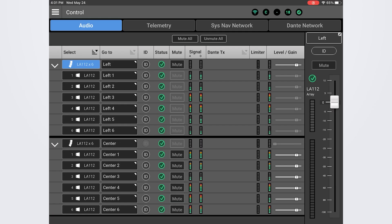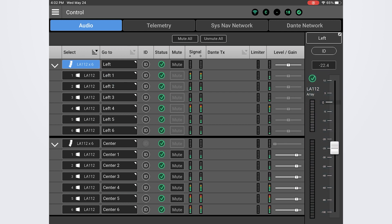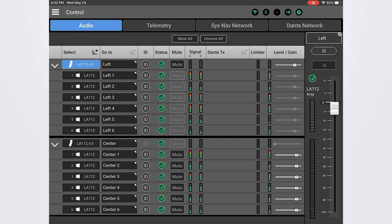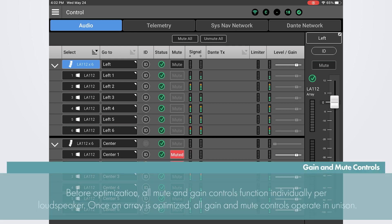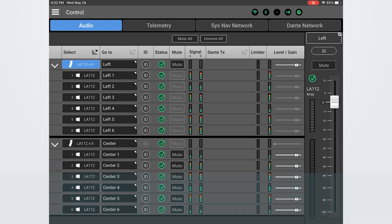To adjust the gain on an array, simply select it in the list and use the large fader to bring the level up or down. You'll notice that the gain controls for all the loudspeakers in the array move in unison. Before optimization, individual gain and mute controls will work individually per loudspeaker. Once the array is optimized, all gain and mute controls will be ganged together and will act as one.